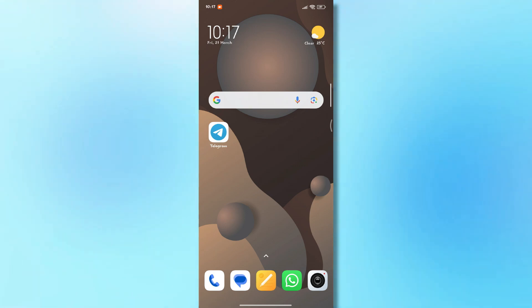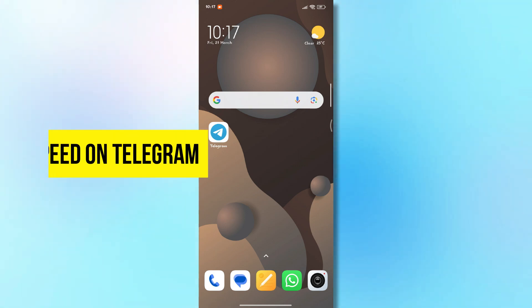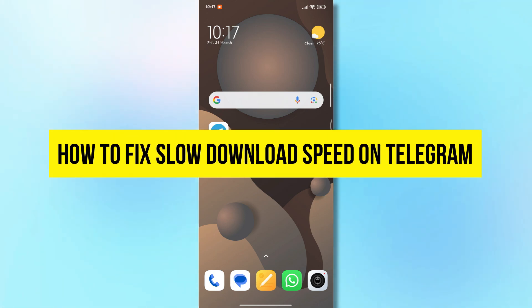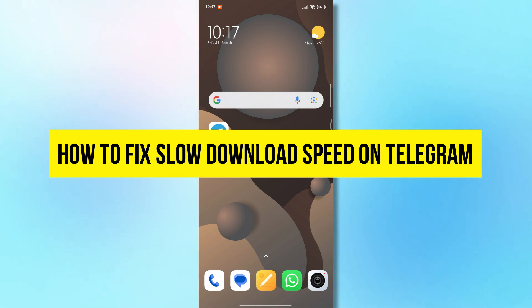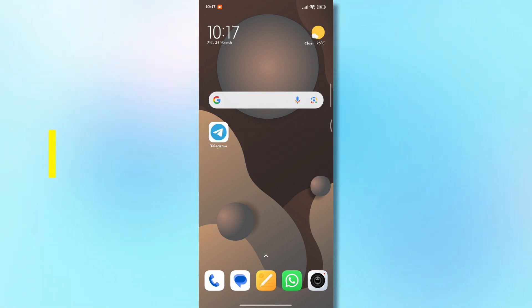Hey everyone. In today's video, I'm going to show you how to fix slow download speed on Telegram. It's a super easy and quick process. So let's get started.